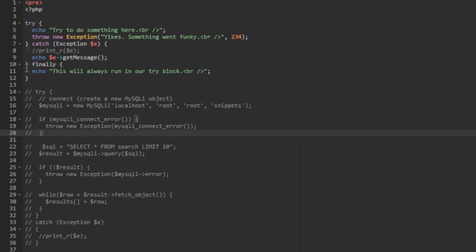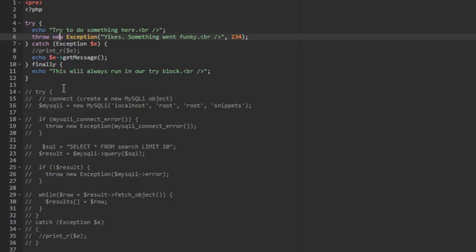Here we have a very simple try/catch/finally block. We're echoing out some text, then throwing a new exception on purpose with a message and a code, then catching the exception and echoing out the message. The try and catch are either/or: if there's an error in the try block, the catch block is triggered; if there's no error, the catch block won't be triggered.